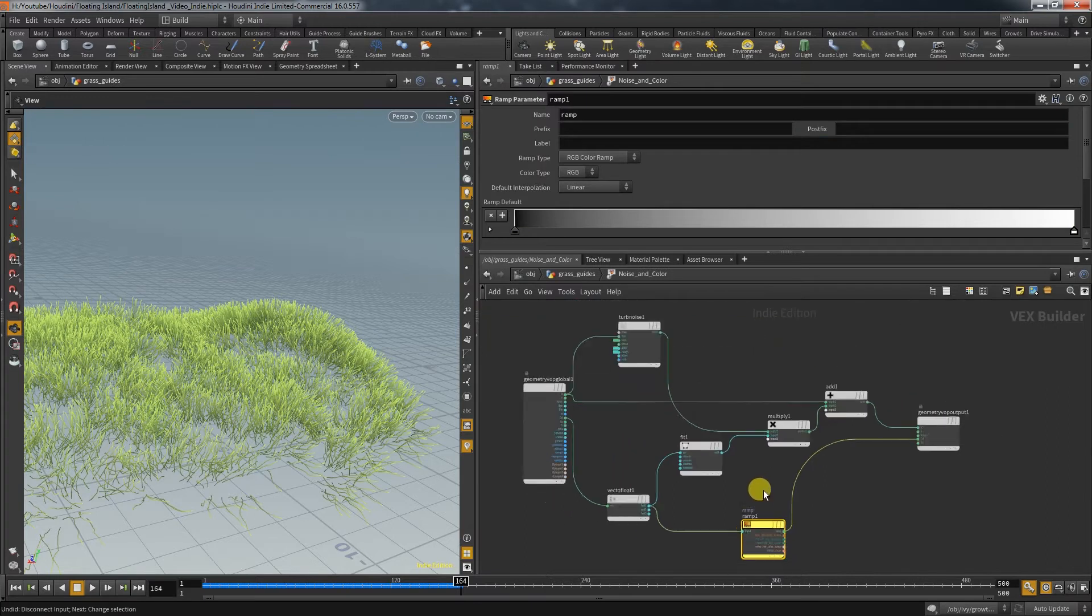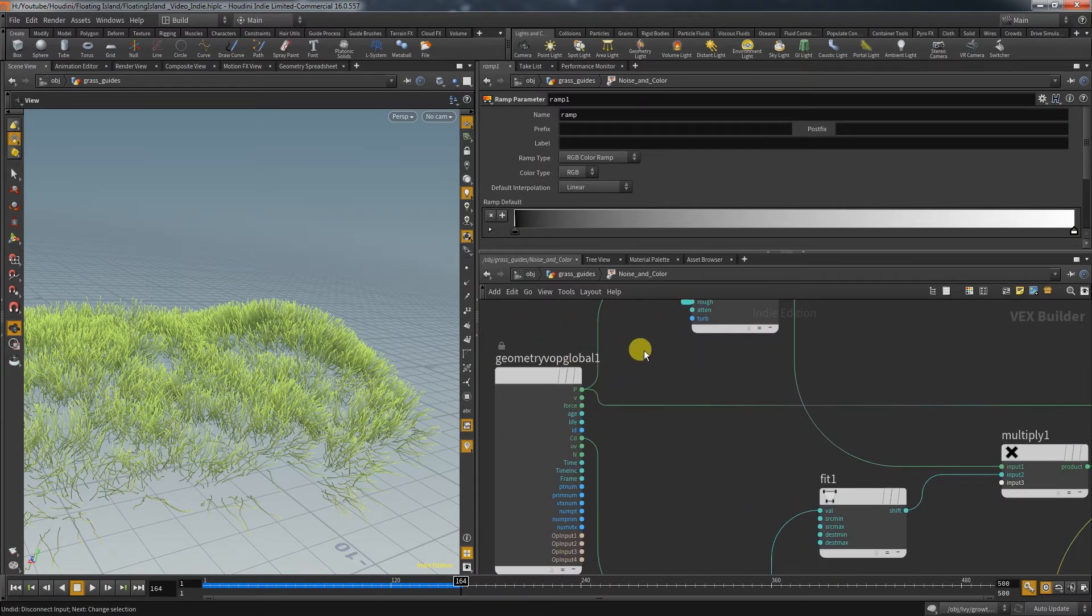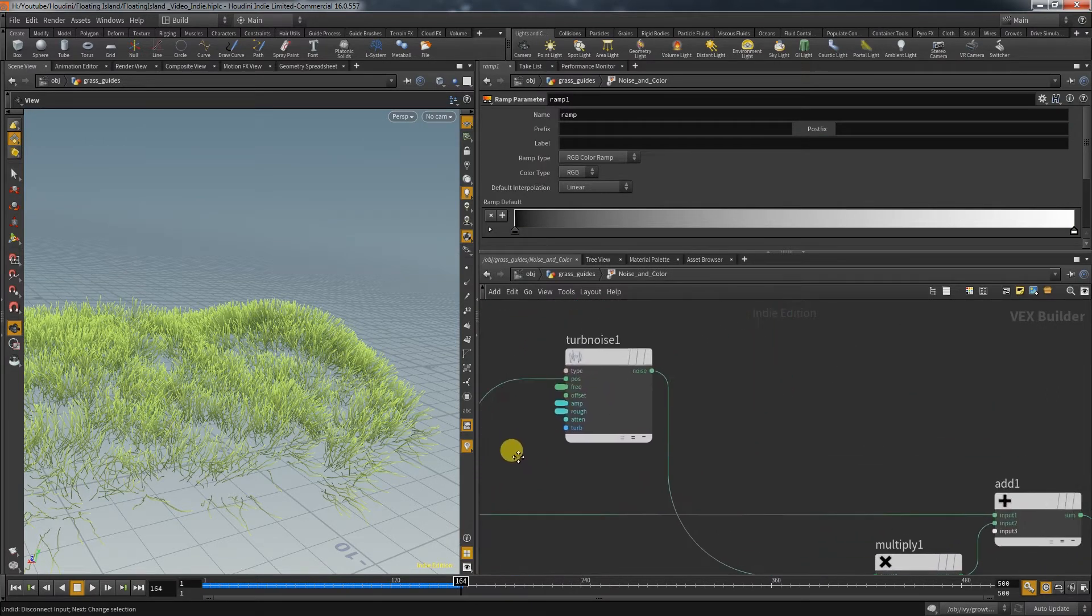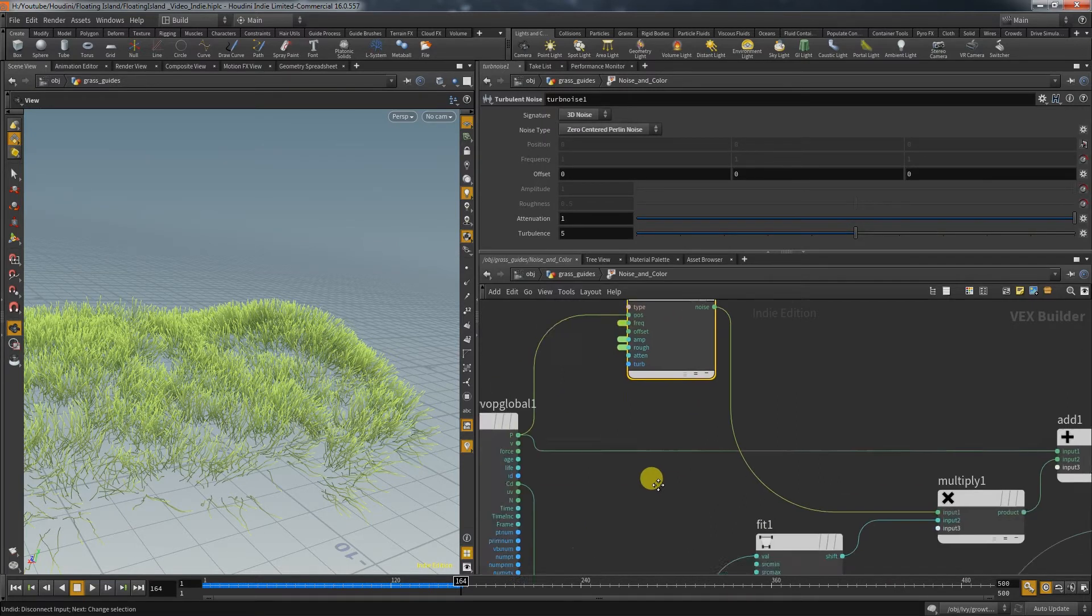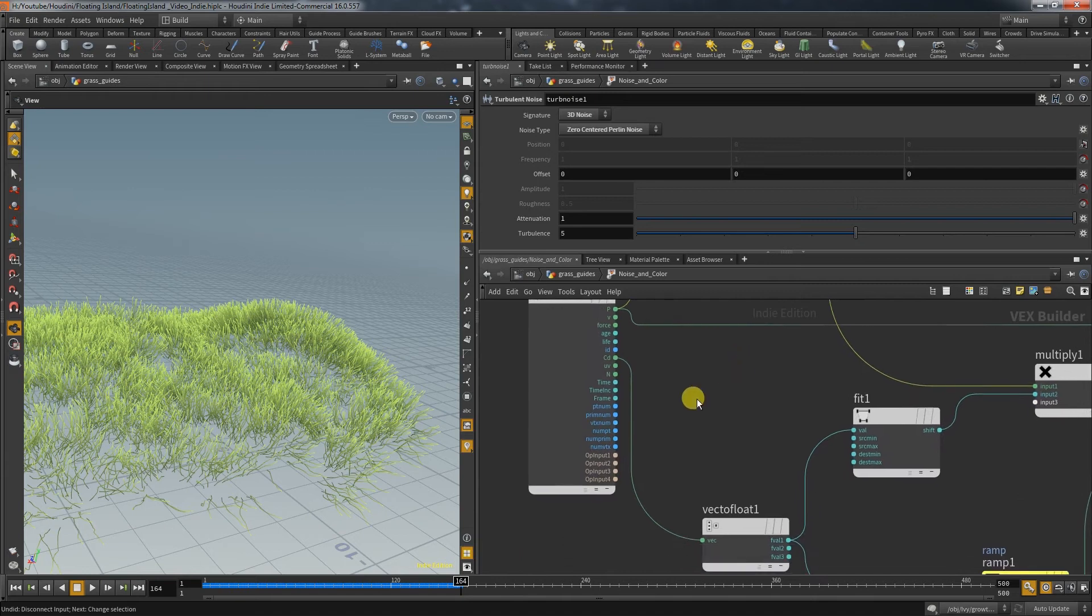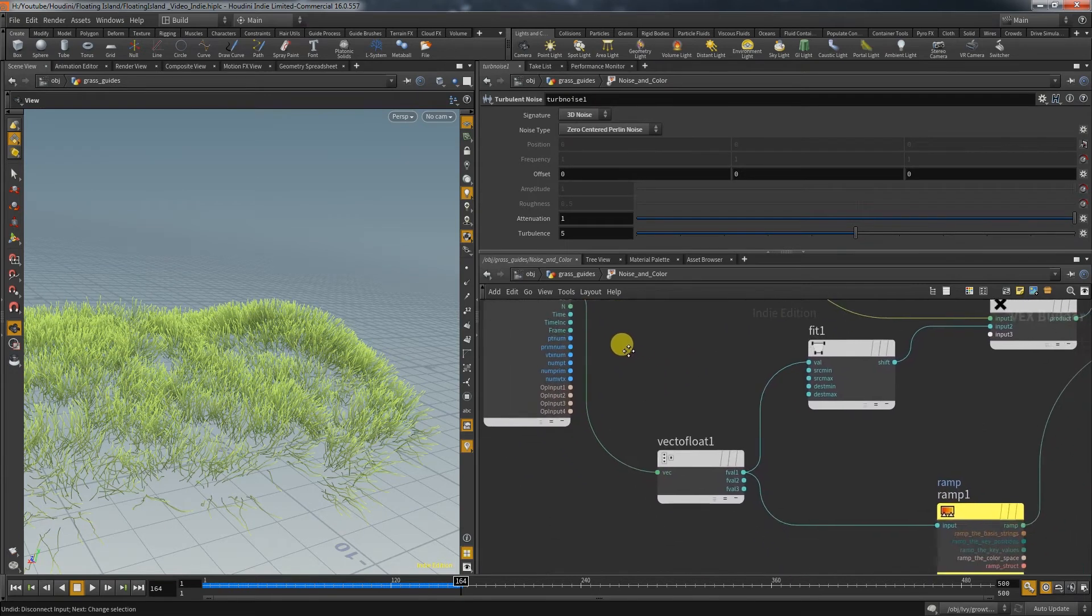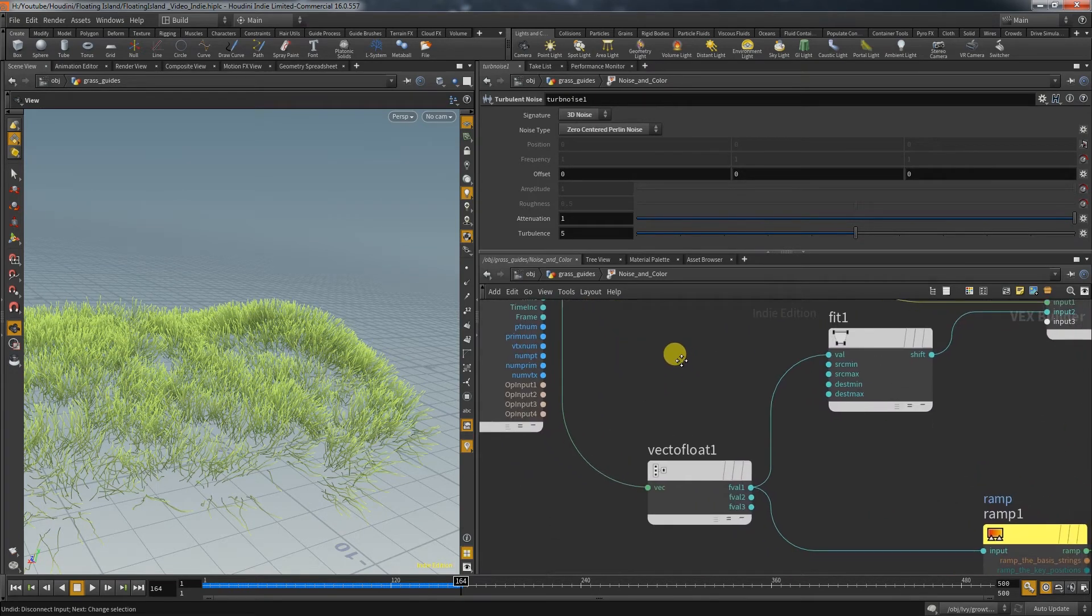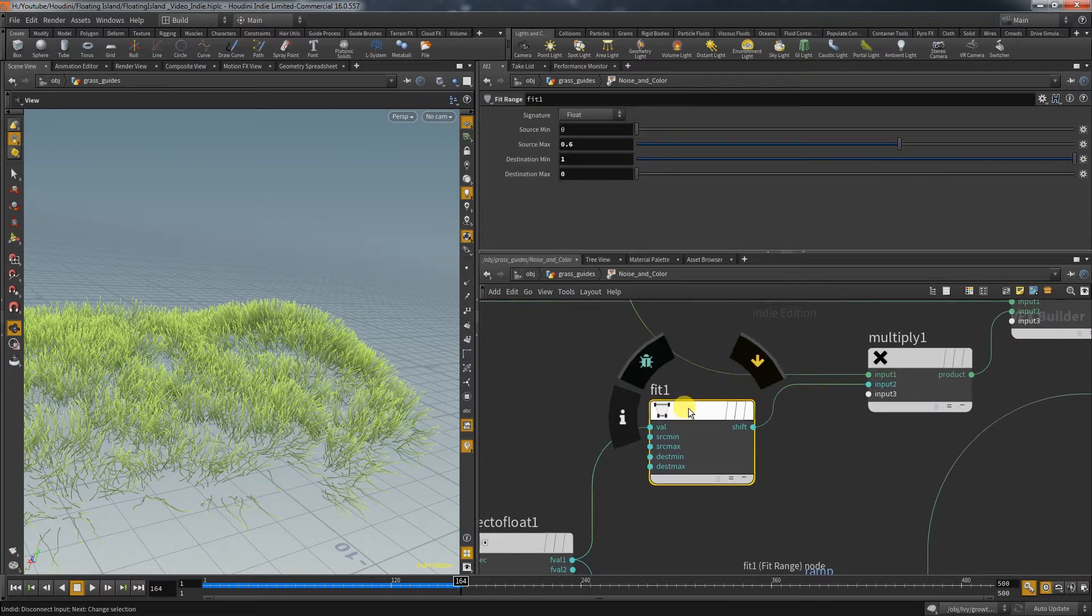First we take the position and create a turbulent noise. The important parameters are promoted so that you can edit them outside of the builder. At the same time we take the color vector which has the red to black gradient on each line. The root being red and the end black. We extract the float value of the red channel.